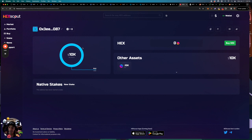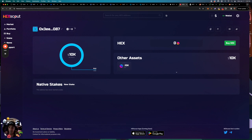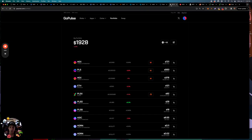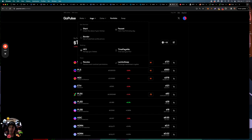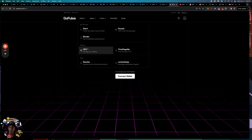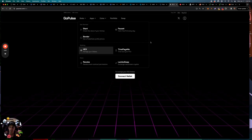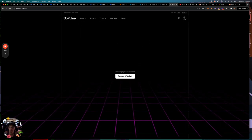You can see that there's 10k, oh this is another account that I had. But I basically only have ten thousand dollars worth of pulse in this account. But if you have hex it'll show you your hex, it'll show your stake text also.